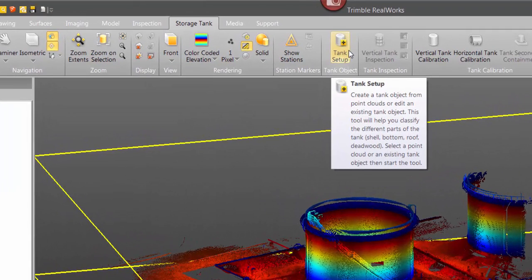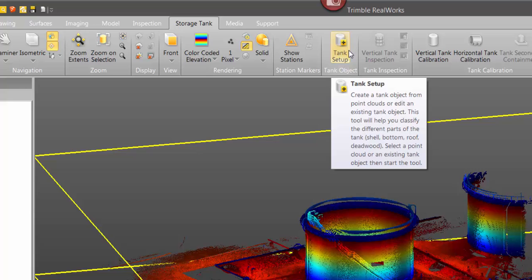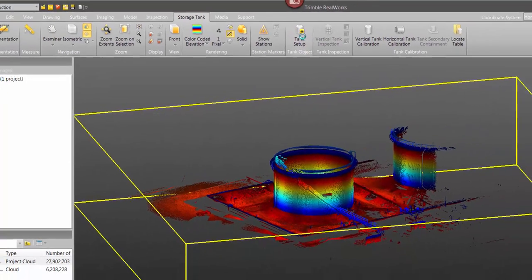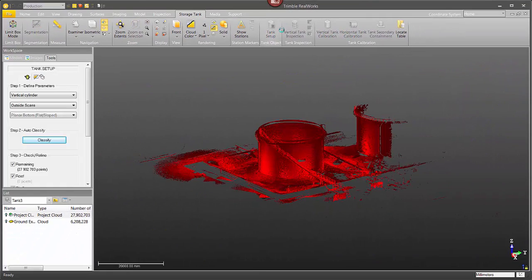Now this is going to run through and extract just the storage tank itself. So we isolated the ground, now we want to isolate the storage tank.